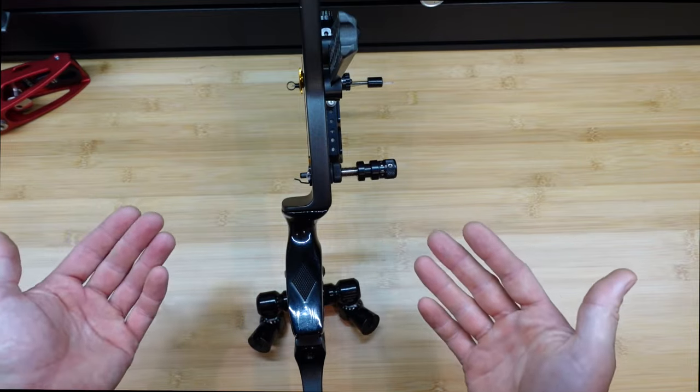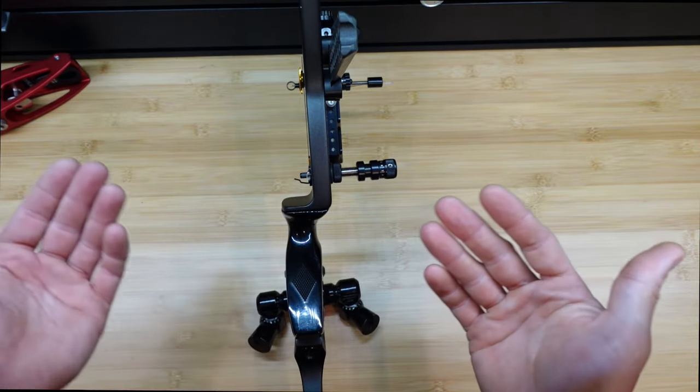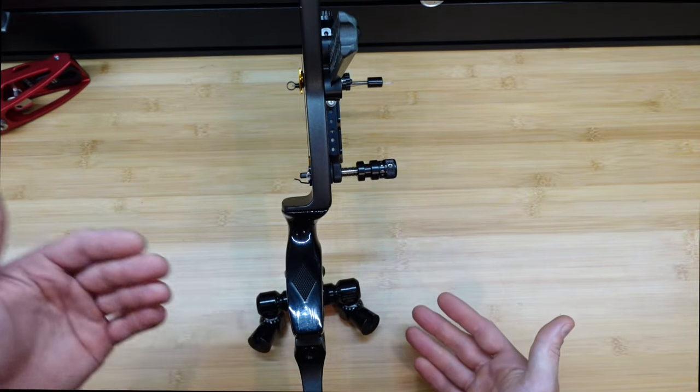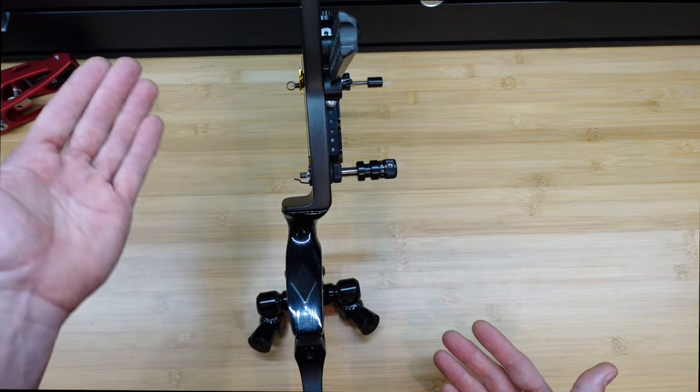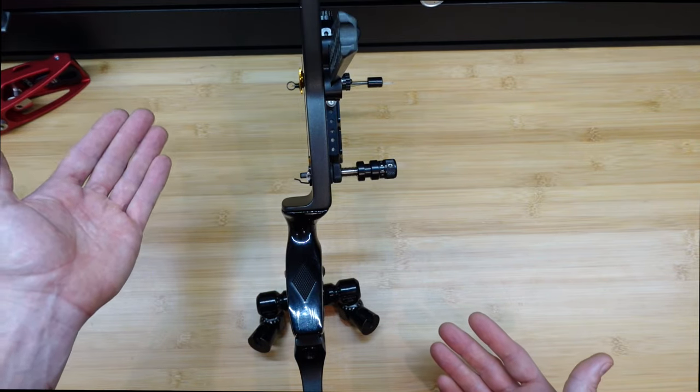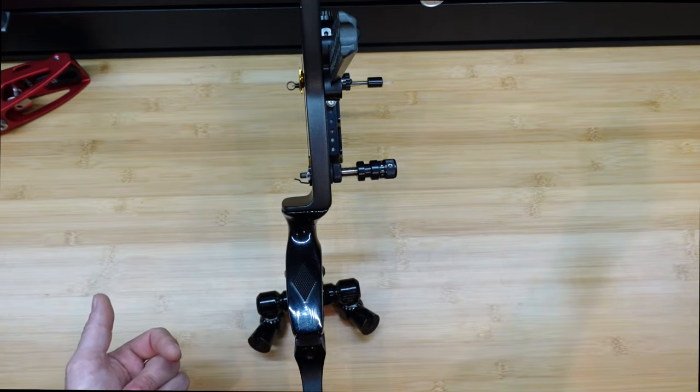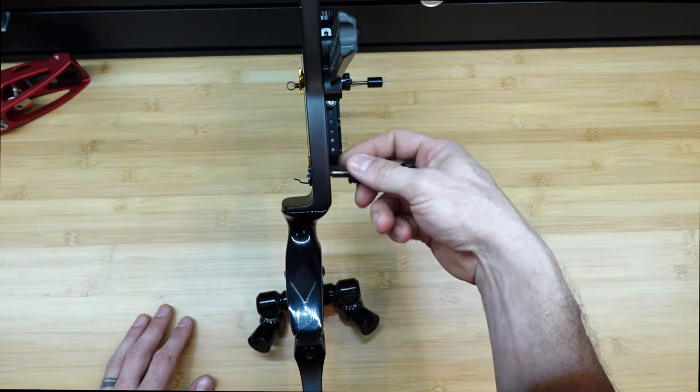Forgiveness can be described as, when you make a bad shot, how far from the center does the arrow go? A more forgiving bow, the arrow will not go so far from the center, and a less forgiving bow, the arrow will go way off the target, potentially.